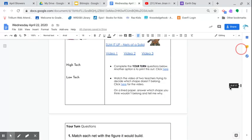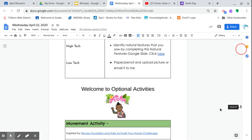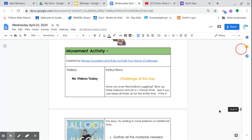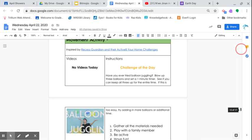For today there's a lot of math stuff. I won't go through that right now, but there are some really cool activities. The movement activity for today has no video, okay? So it has no videos for today, but the challenge of the day is very simple. Have you ever tried balloon juggling? Blow up three balloons and set a one-minute timer. See if you can keep all three up for the entire time. If this is too easy, try adding more balloons or additional time. This is kind of pretty cool. If you have balloons, try to use the ones that are blue and green, kind of keep that theme of Earth Day. If you don't, you can certainly just use something that you can juggle with. Learn to juggle, but something that can kind of get you moving. There is no video again, but it's an Activate Your Home challenge from Recess Guardians.